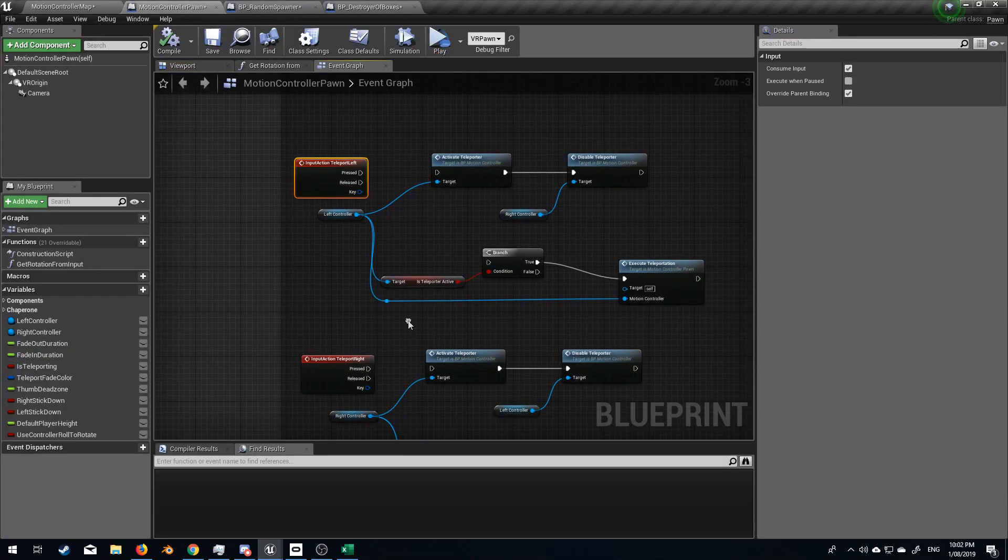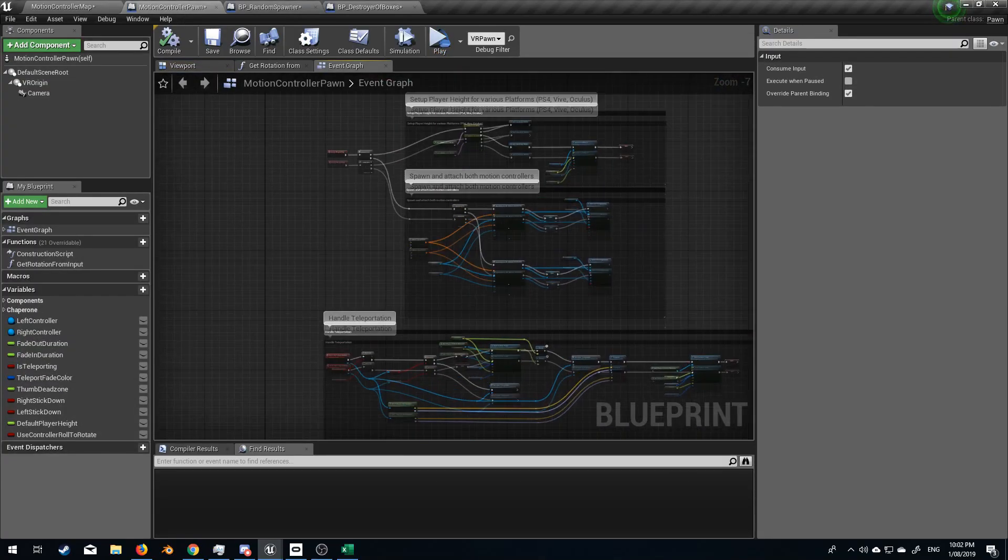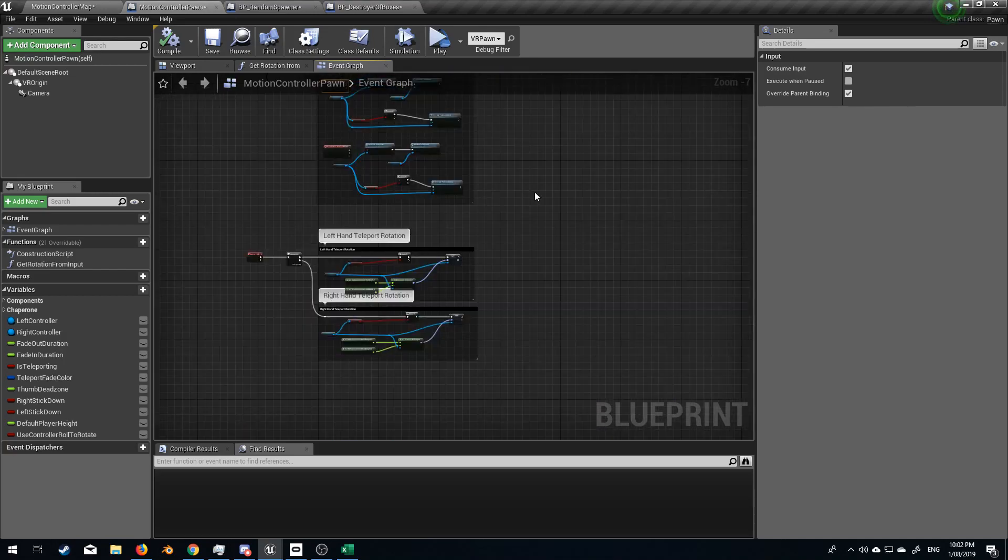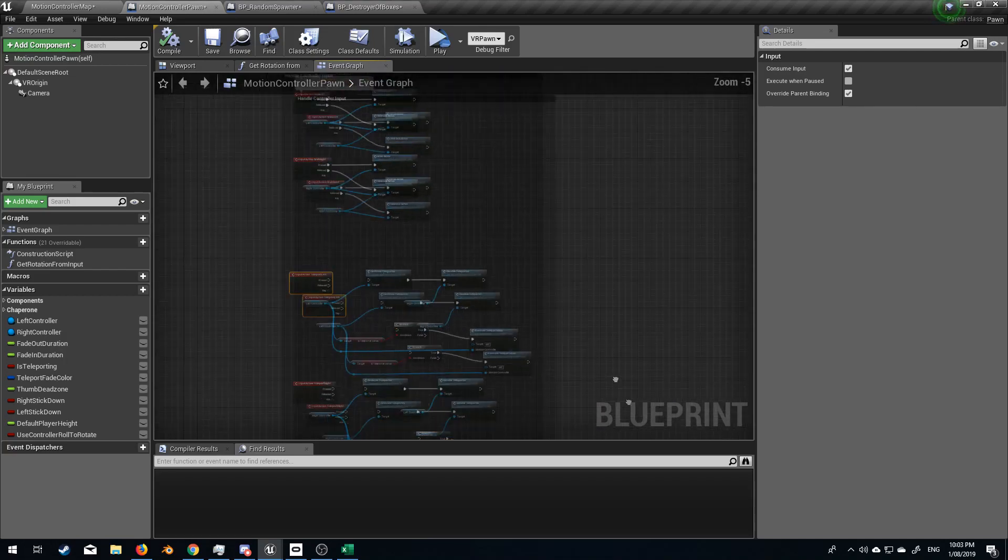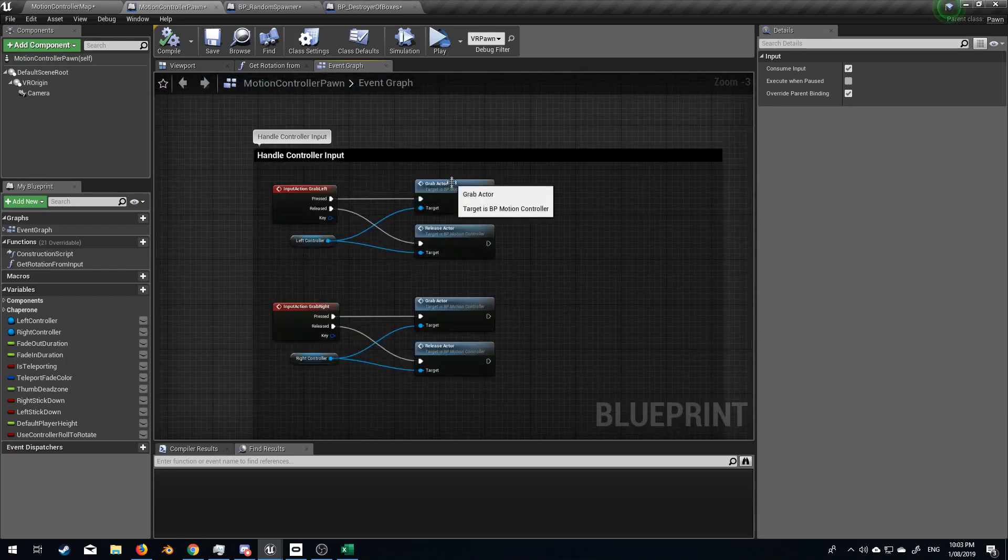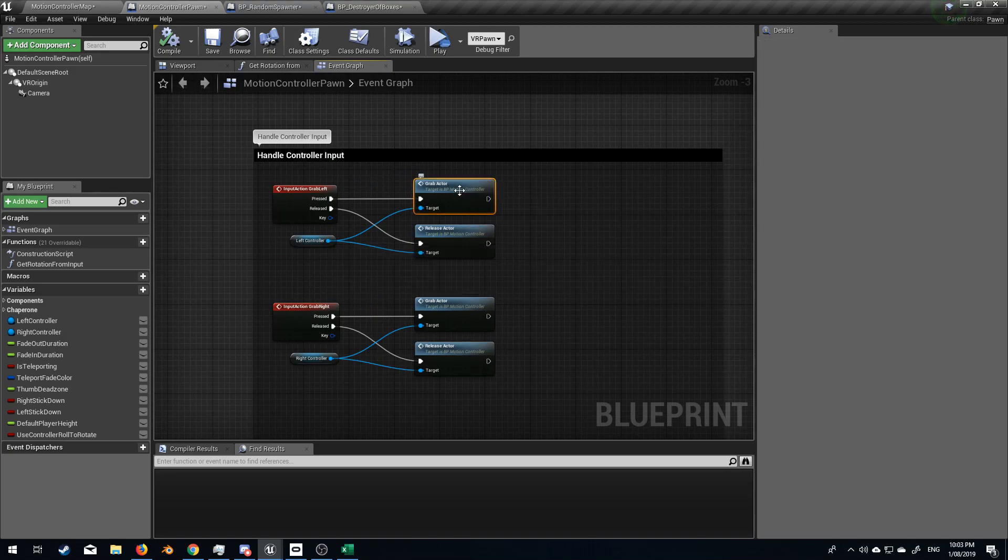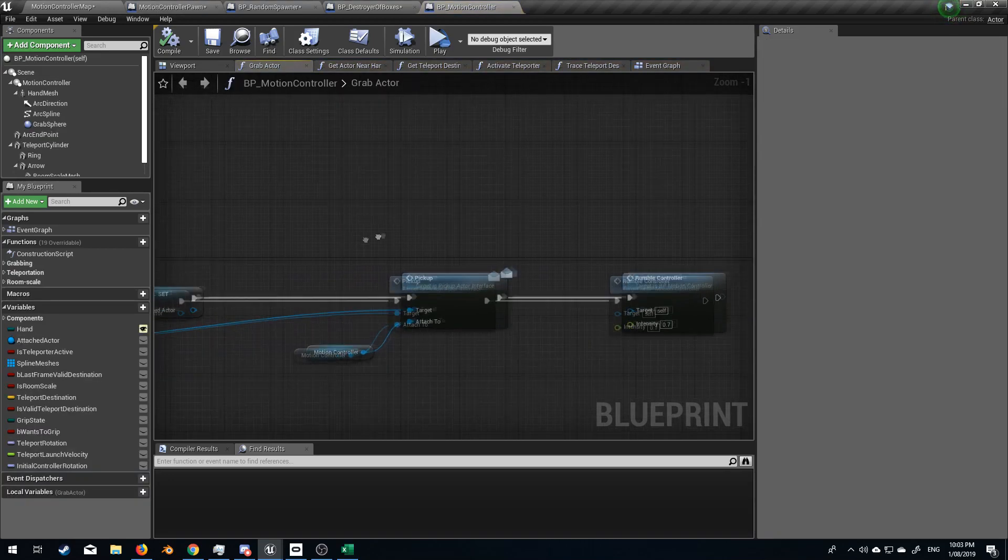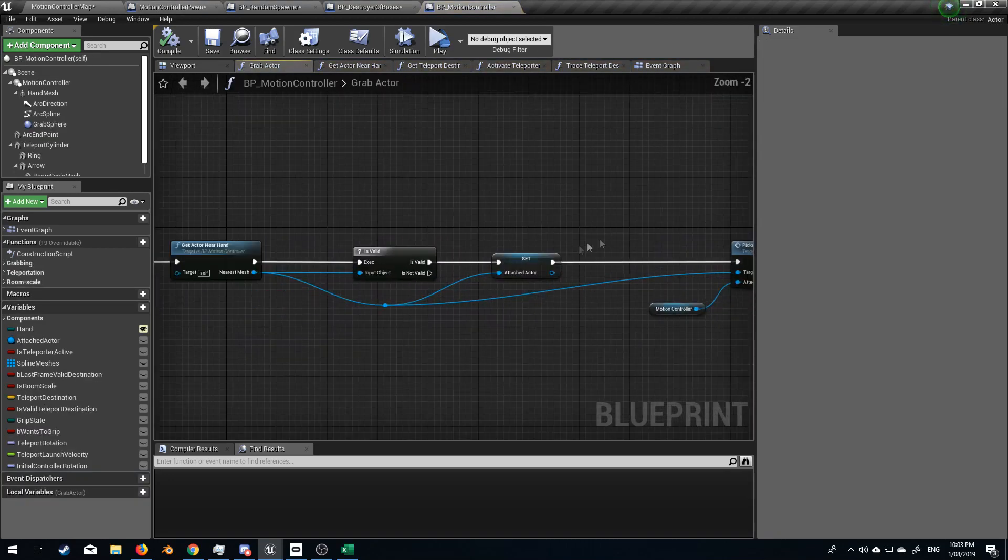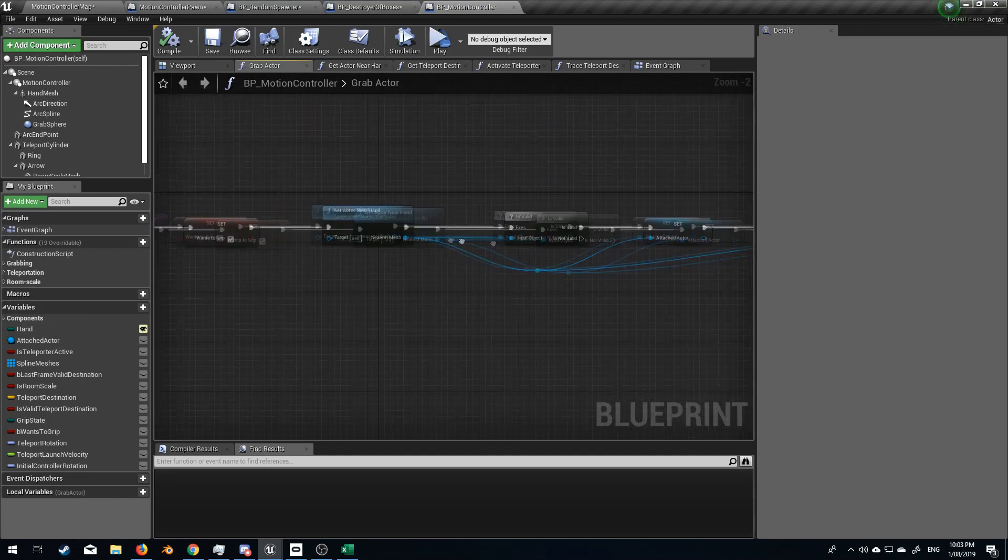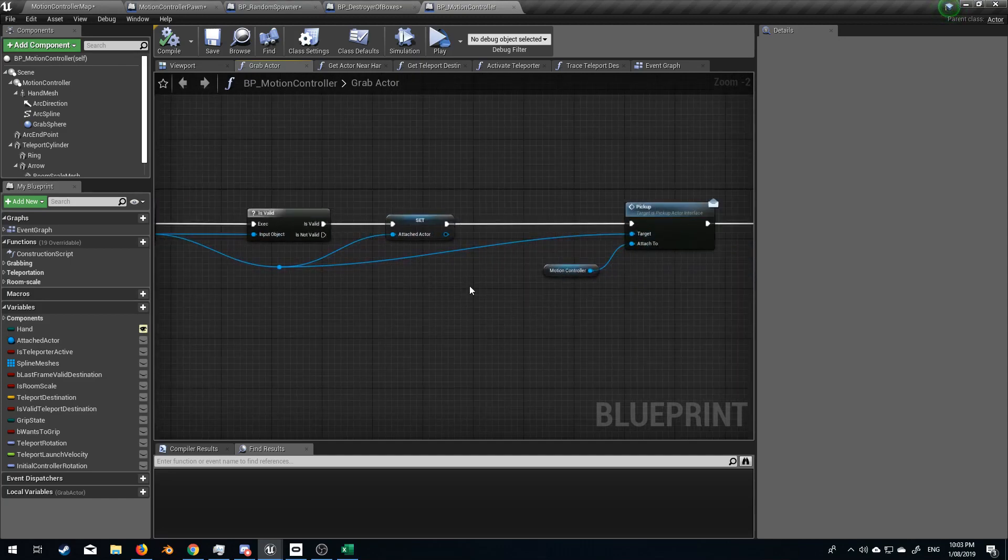So let's now find where it's playing that animation. Is it in here? Doesn't look like. So let's do this grab actor function and let's follow it through. And the function goes to grab actor, get actor near hand is valid.